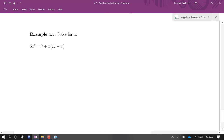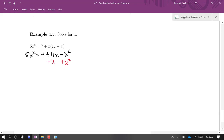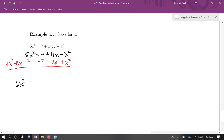One more example. This one is definitely not set equal to zero, and it might not even be obvious that it's quadratic because we have a product on one side. So we expand that product by distributing x, then get everything on the left side. This gives us 6x squared minus 11x minus 7 equals zero.